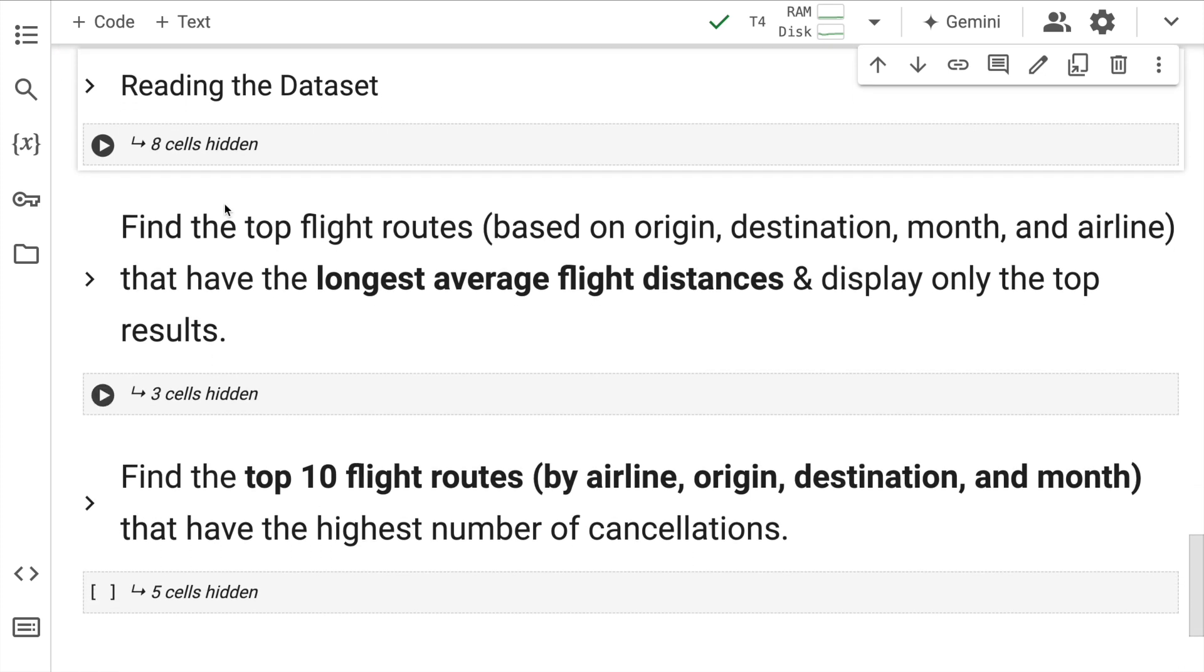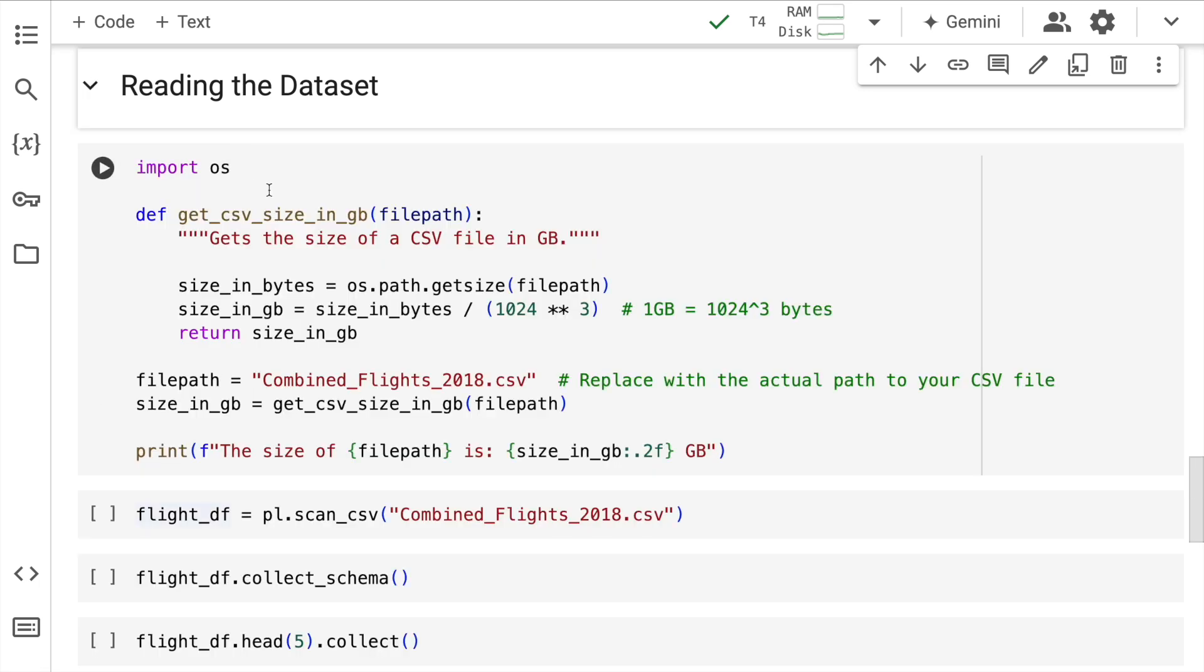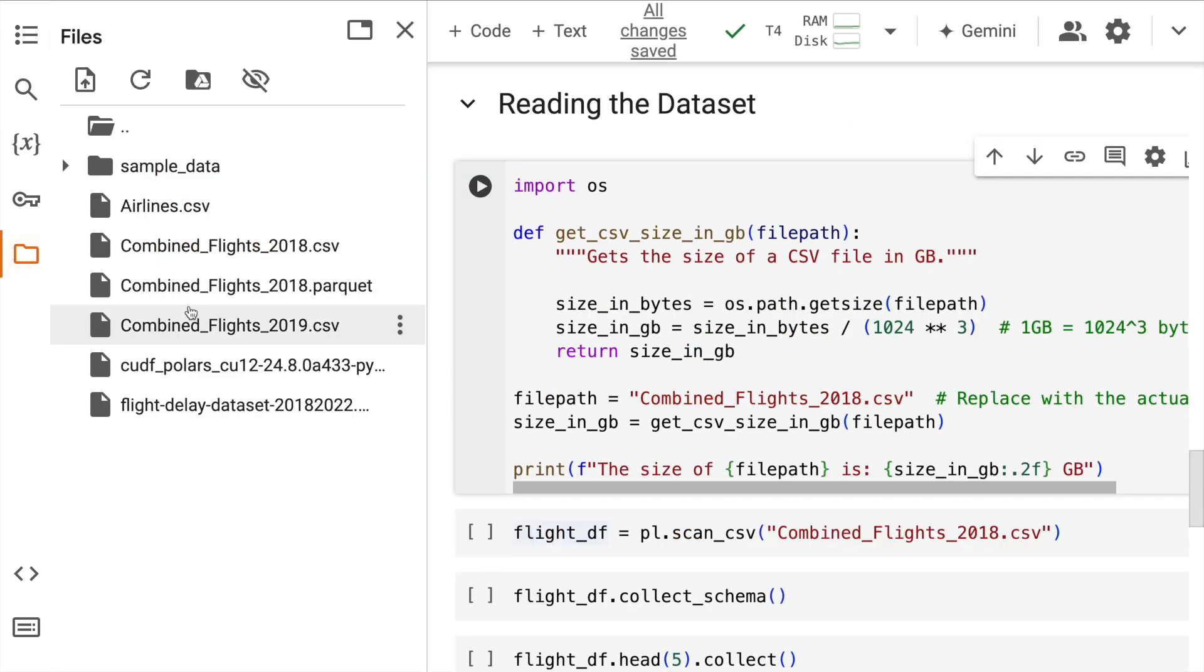Let's now go forward and read the dataset. So I'll quickly unhide this cell. Before we jump and see the operations that we want to perform using Polars and also look at the accelerated version of Polars, the one thing that I want to start off with is actually computing the size of the dataset that I have. So if you see here, it's this particular file that I'm interested in.